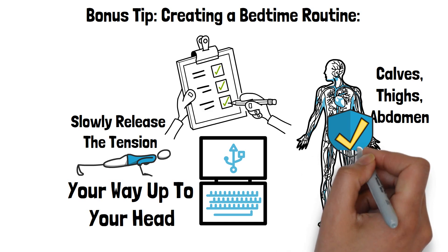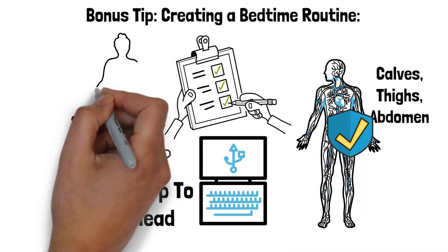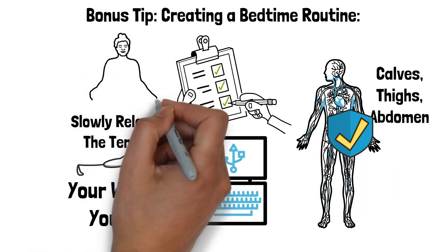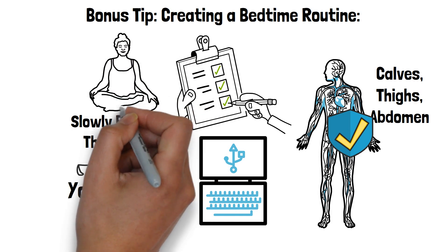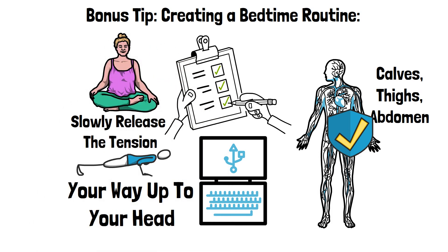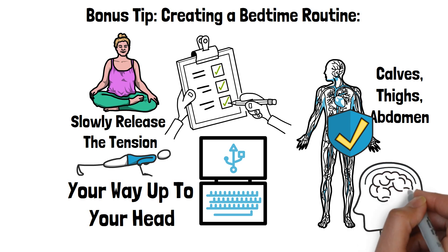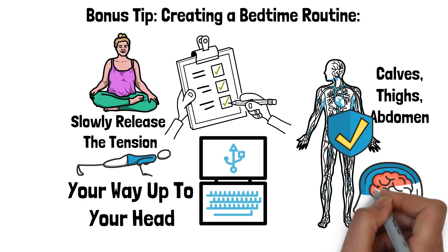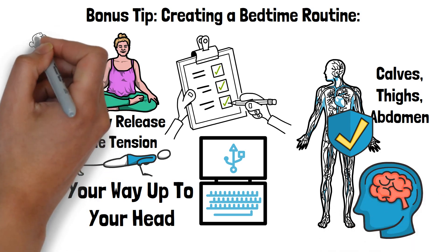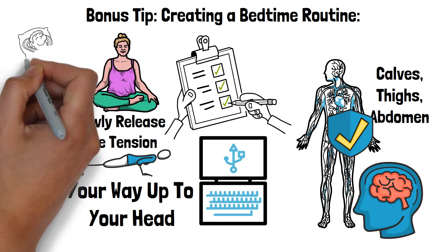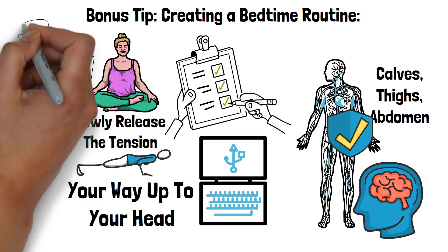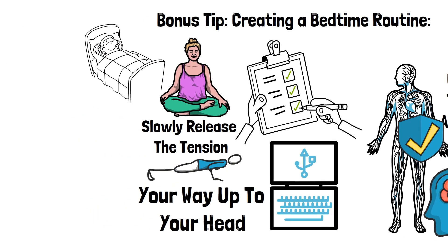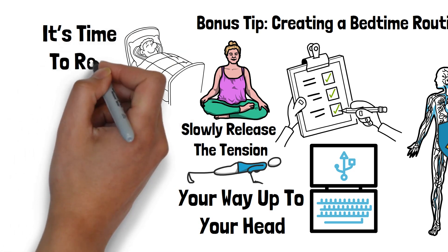Focus on your breathing as you go through each muscle group, inhaling deeply as you tense and exhaling as you release. This method helps reduce physical tension and can quiet your mind, making it easier to fall asleep. By consistently incorporating progressive muscle relaxation into your bedtime routine, you train your body to associate this practice with sleep, creating a powerful signal that it's time to rest.